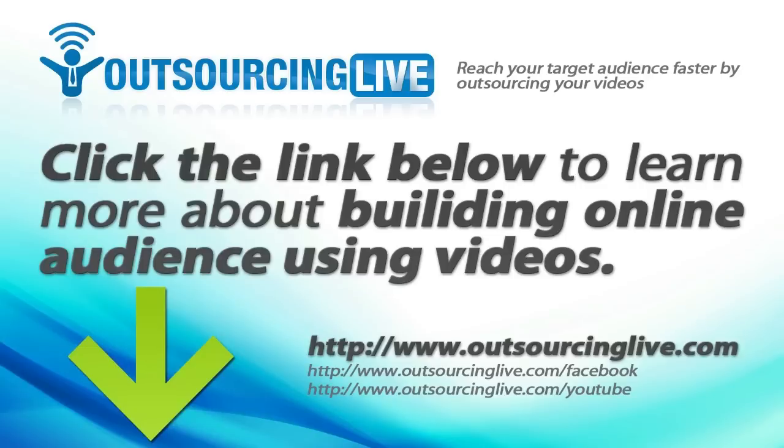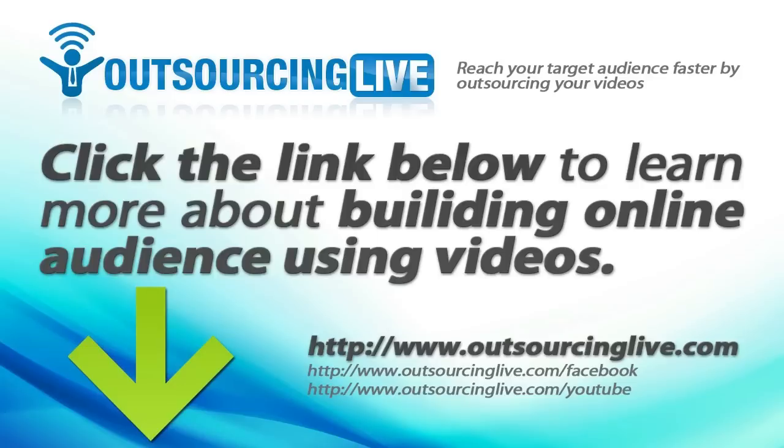If you're looking to outsource your video editing and production or looking to learn more about building an online audience using videos, then subscribe to my newsletter at Outsourcinglive.com. I'll send you a free video course showing you where to and how to find the best video editors to outsource your video production. Also, you'll get tips on what software to use and practical tips on getting videos created fast and easy. This video course is completely free, so head over to Outsourcinglive.com and enter your email address to get access.